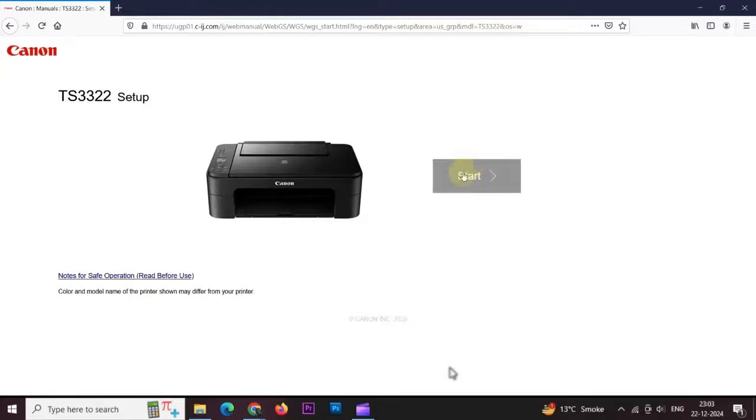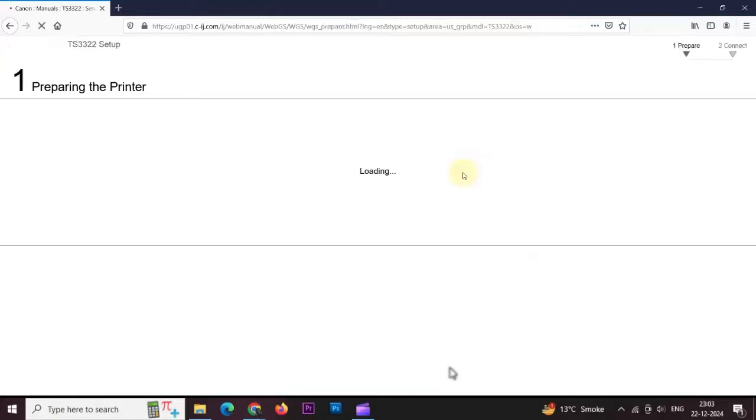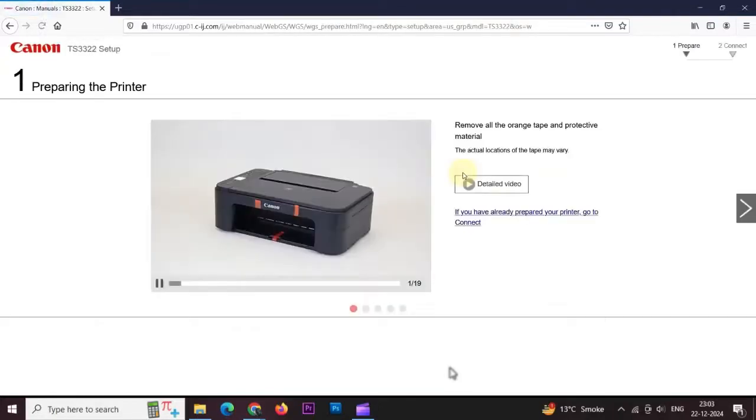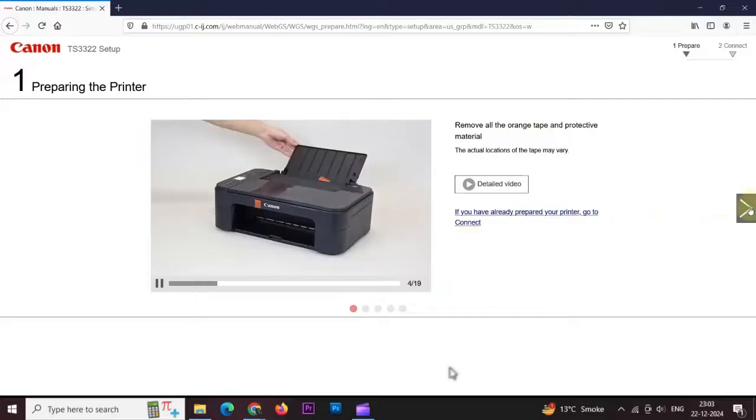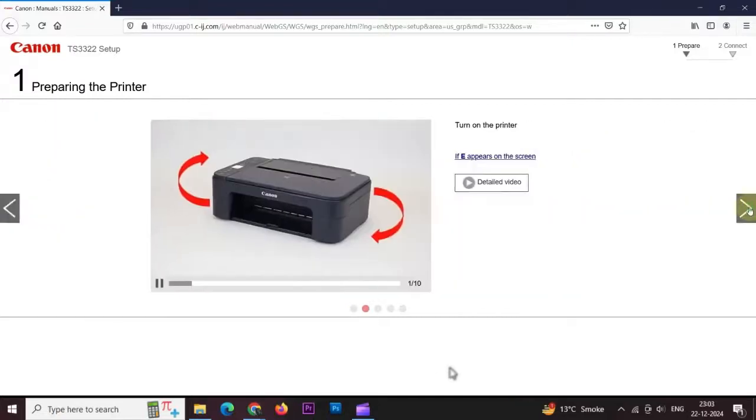Click on start and this page is showing how to prepare printer for setup. You can see a detailed video by clicking next here. Turn on the printer.